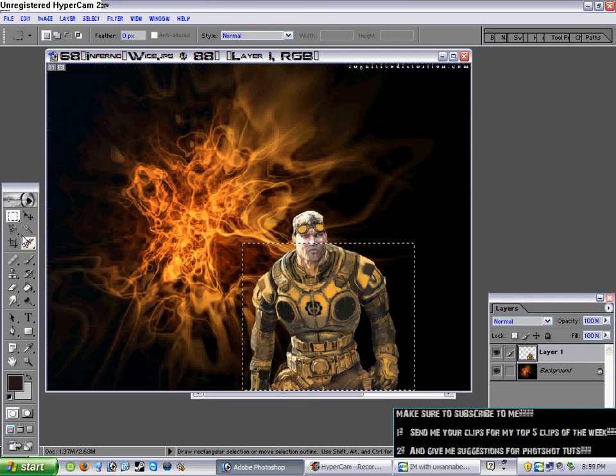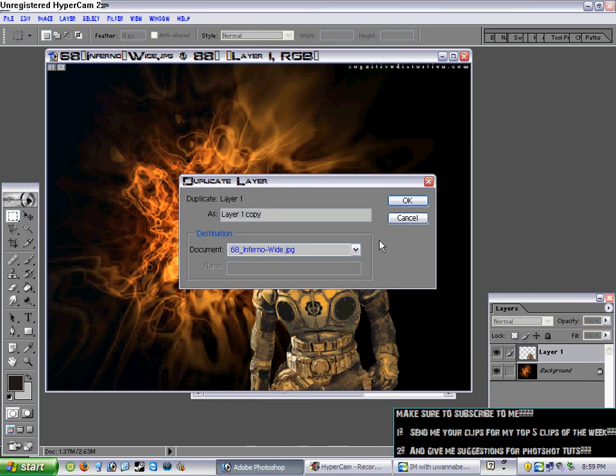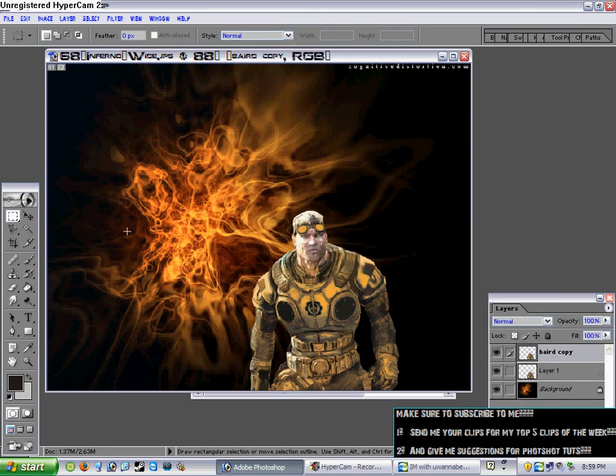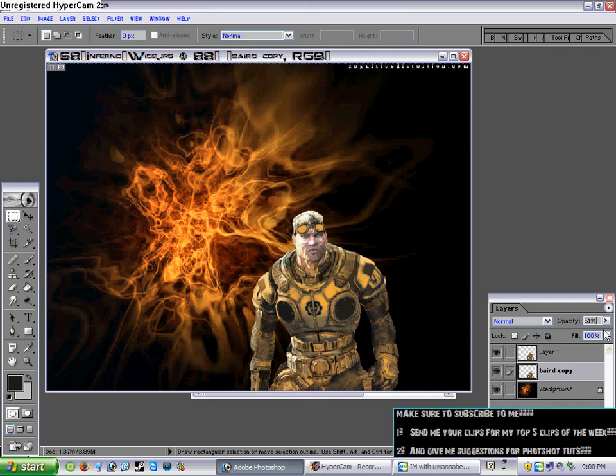And then like if you wanted to make him faded in the background you would go duplicate layer, name him whatever. So I'm going to name Baird Copy, and then make sure Baird Copy is under the actual one.